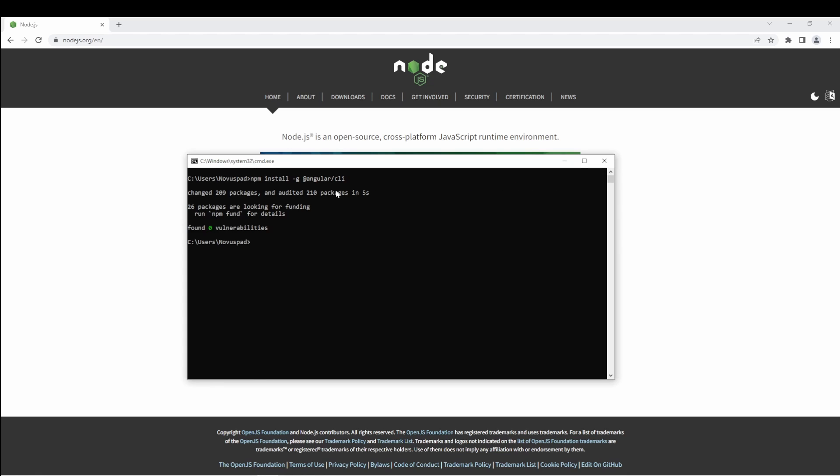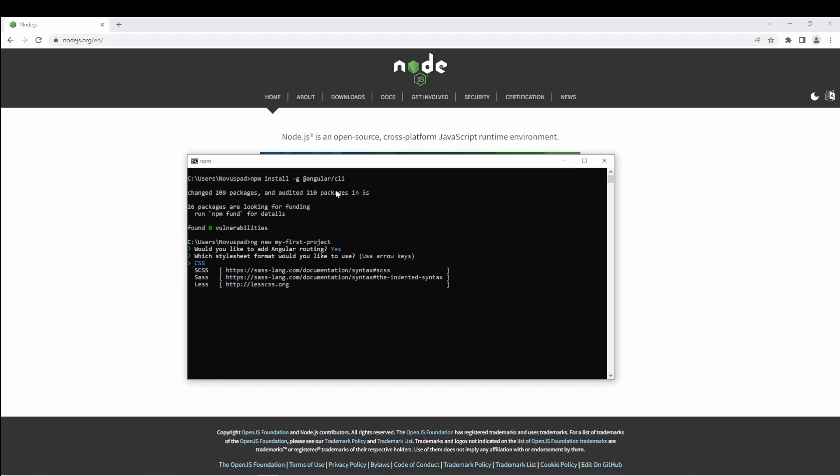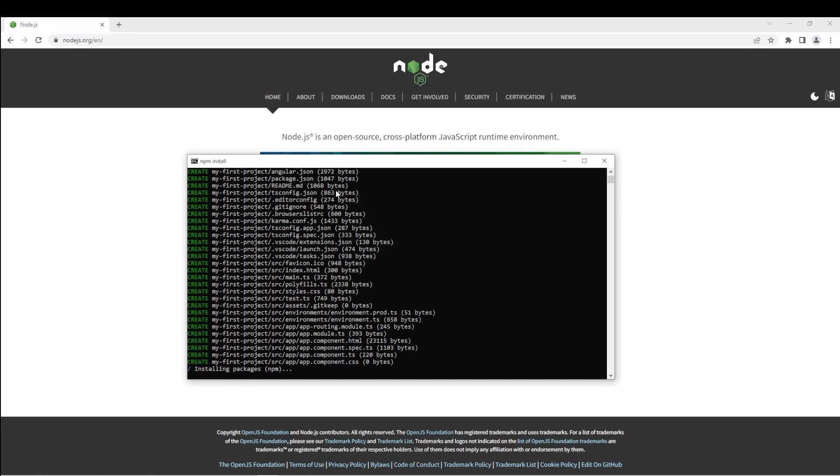After that's done, you can create your first project: ng new my-first-project, and then we'll add all of the packages.